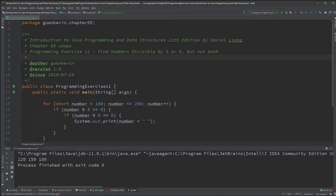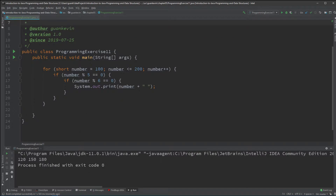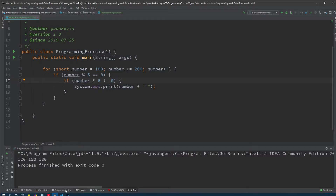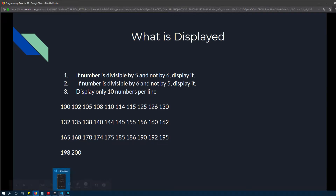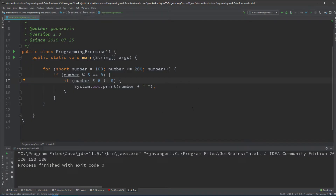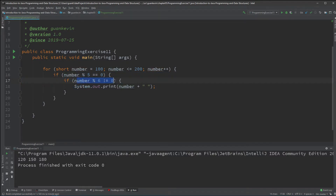We have 120, 150, and 180, but I made a mistake. These numbers are divisible by both 5 and 6 — that's a logical error. I meant to say not equal. For my first rule, I want to make sure the number is divisible by 5 but NOT divisible by 6. It has to be divisible by 5 but cannot be divisible by 6.